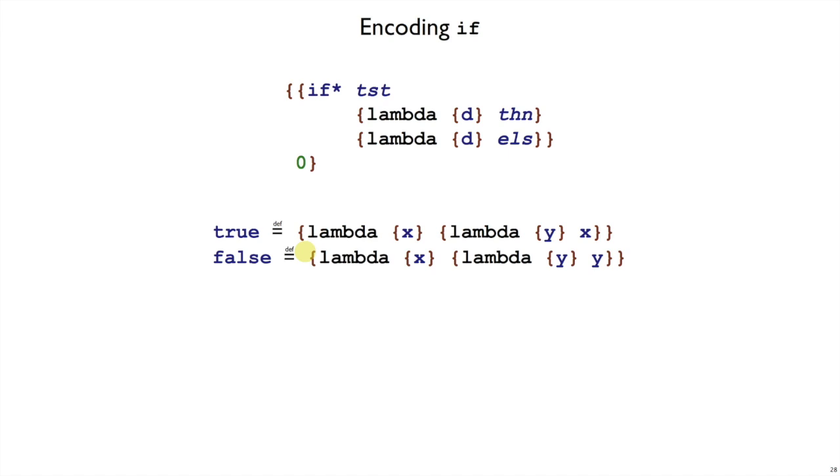So we're not going to build some booleans into our language. We're just going to use true as a shorthand for this function. This function takes an x and then it takes a y, effectively taking two arguments, and returns the first one. And this one that we're using for false takes an x and then a y, and it returns the second one.